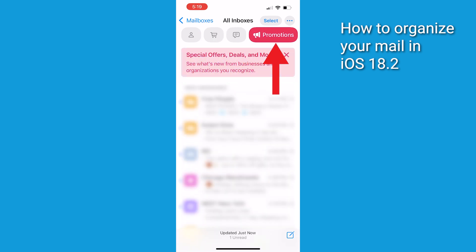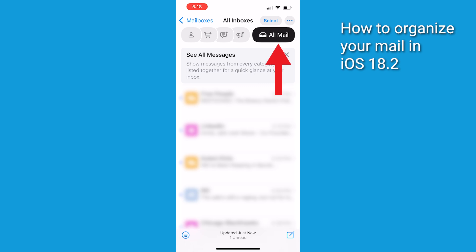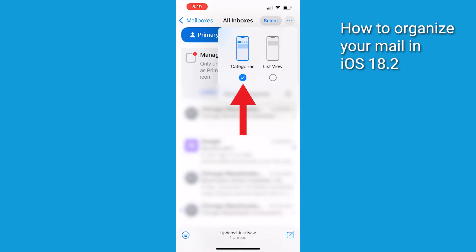Tap on any category to view emails sorted specifically for that section. If you want to see all your emails together, swipe from right to left at the top to reveal the All Mail option. Once you update to iOS 18.2 or later, the default will be the Categories view. If you tap the three horizontal dots in the top right corner of your inbox, you'll see it is set to Categories.